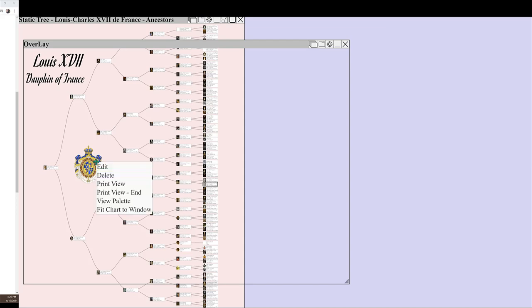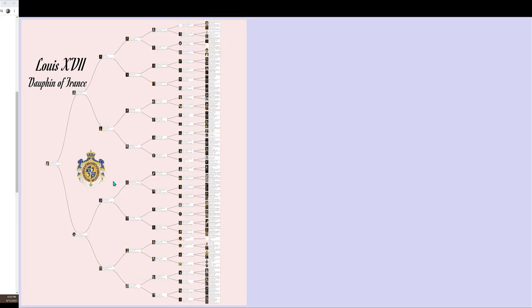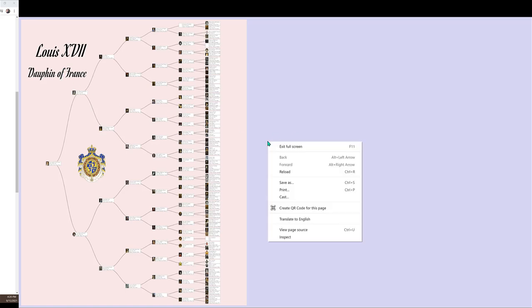Enter print mode. Print mode hides the other dialogs and the title bar. Right-click to select print from the Chrome menu.